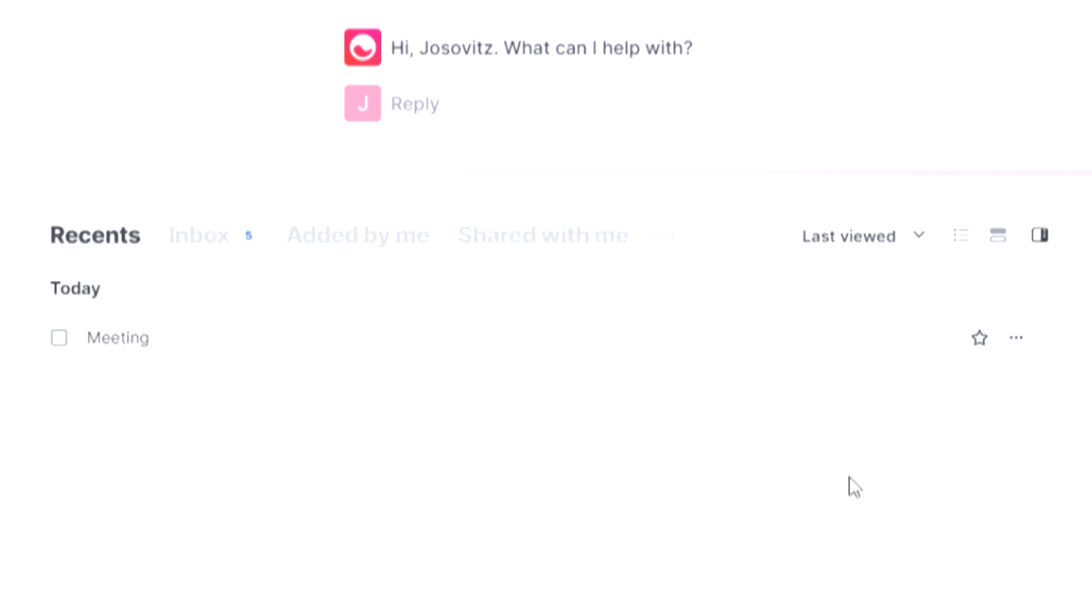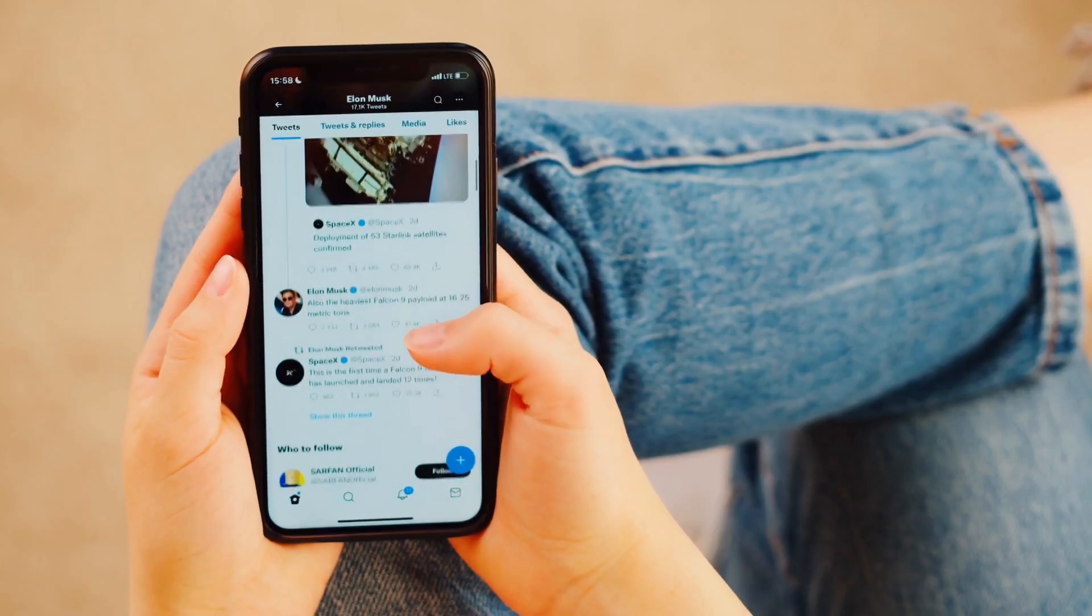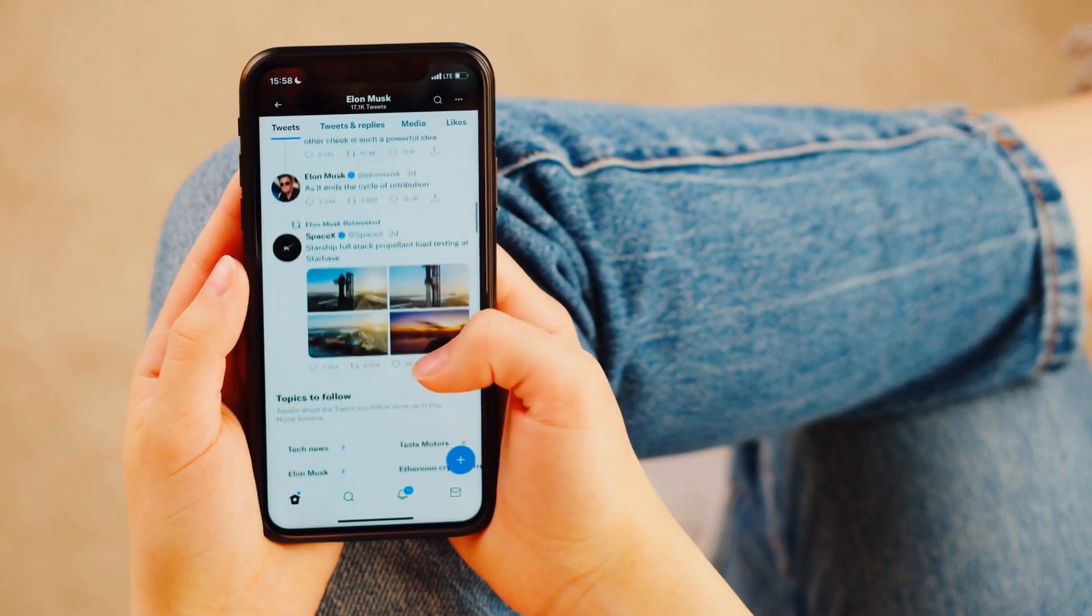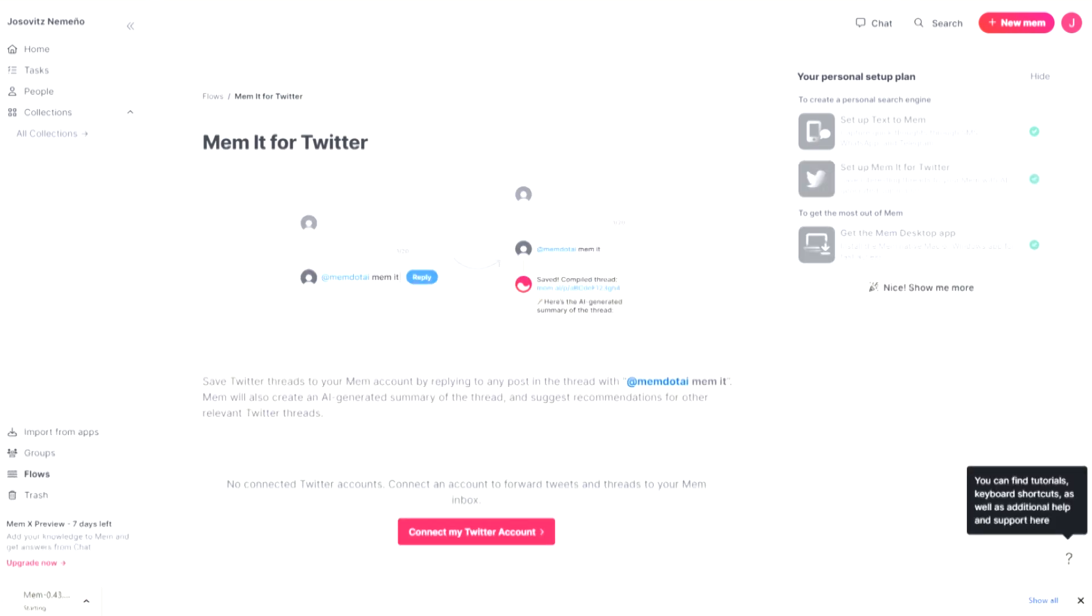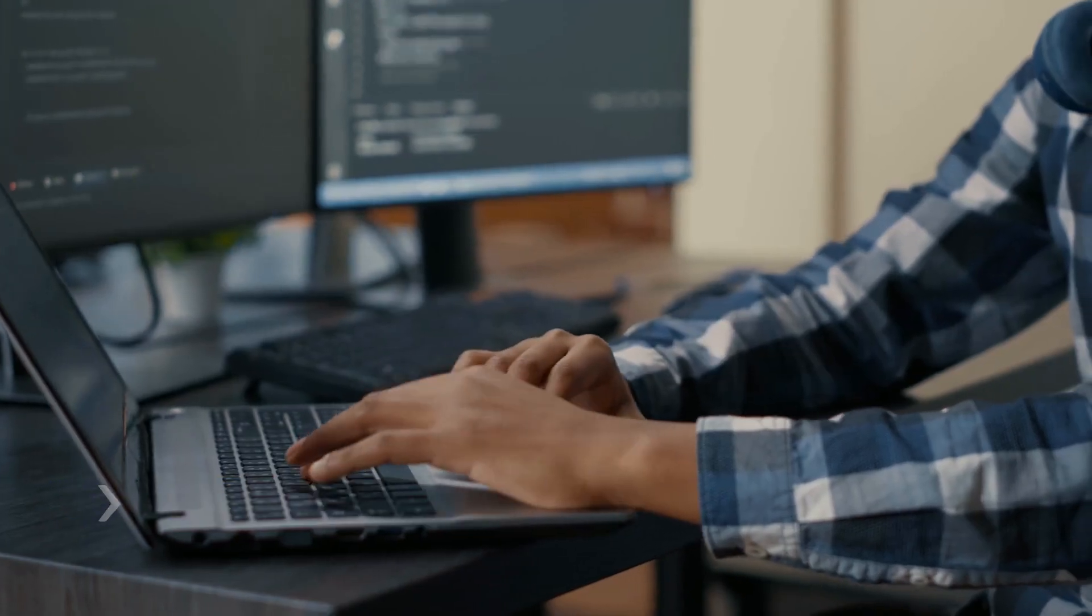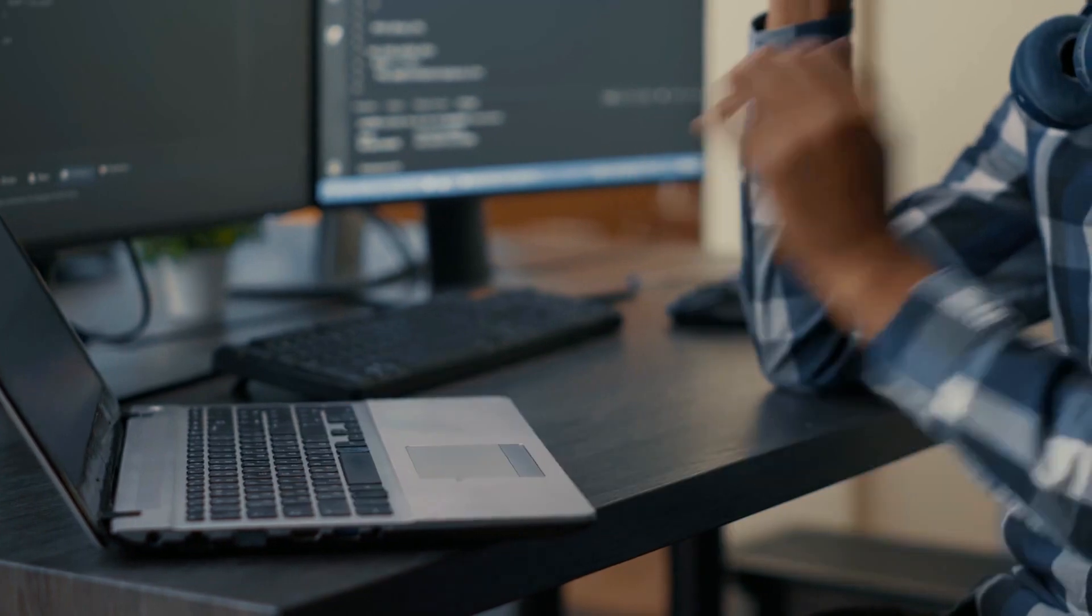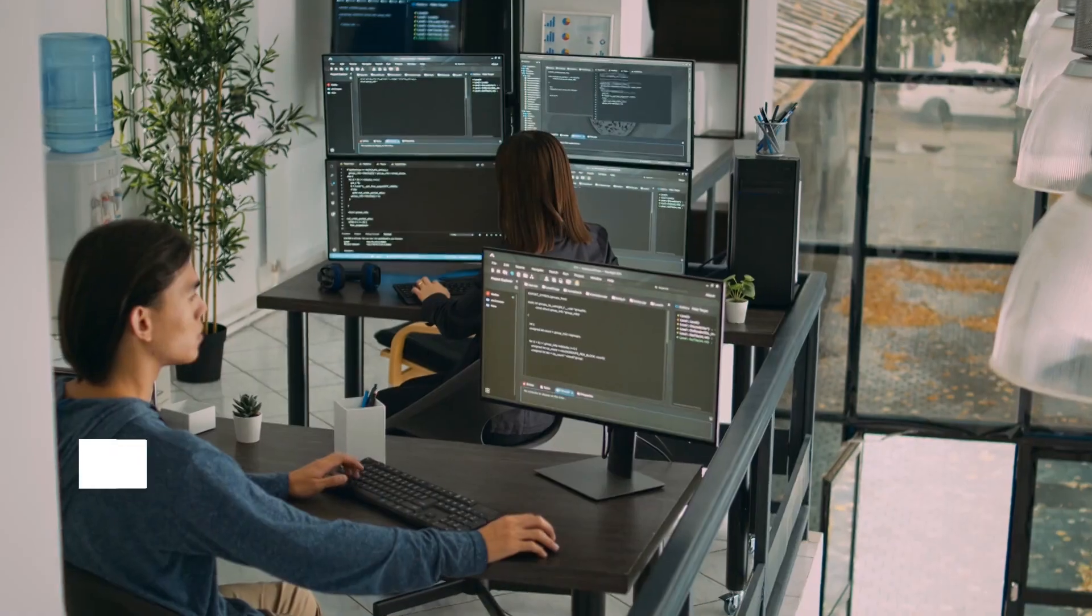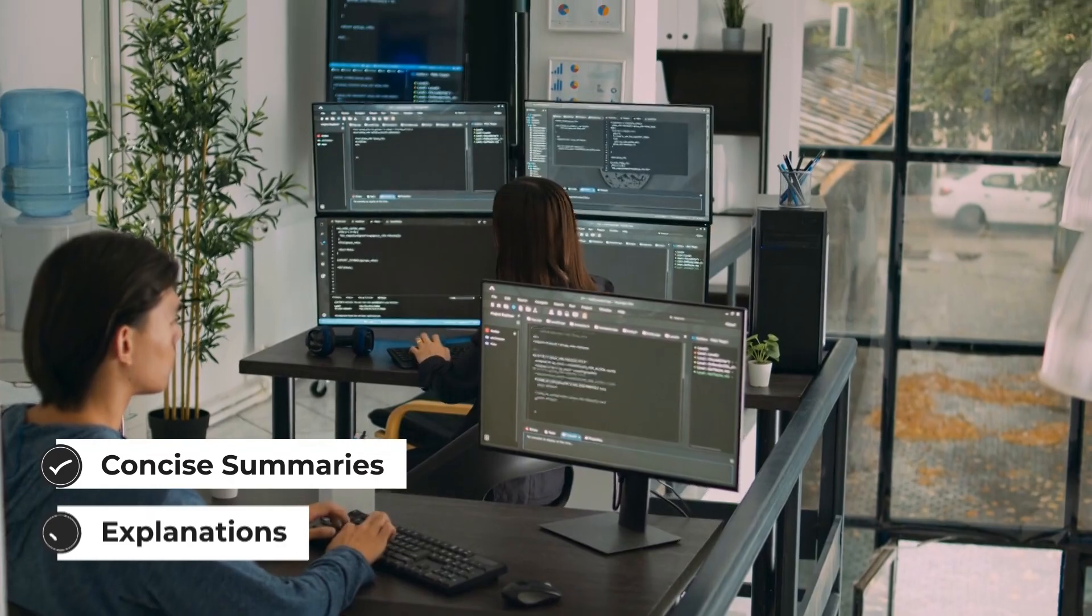And it doesn't stop there. While scrolling through your Twitter feeds, stumbling upon a tweet that sparks inspiration or provides valuable insights becomes an opportunity to save it within MEM for future reference. But here's where MEM's true power emerges. It's AI-driven capabilities. Thanks to its intelligent algorithms, the stored items within MEM can be transformed into concise summaries or explanations.